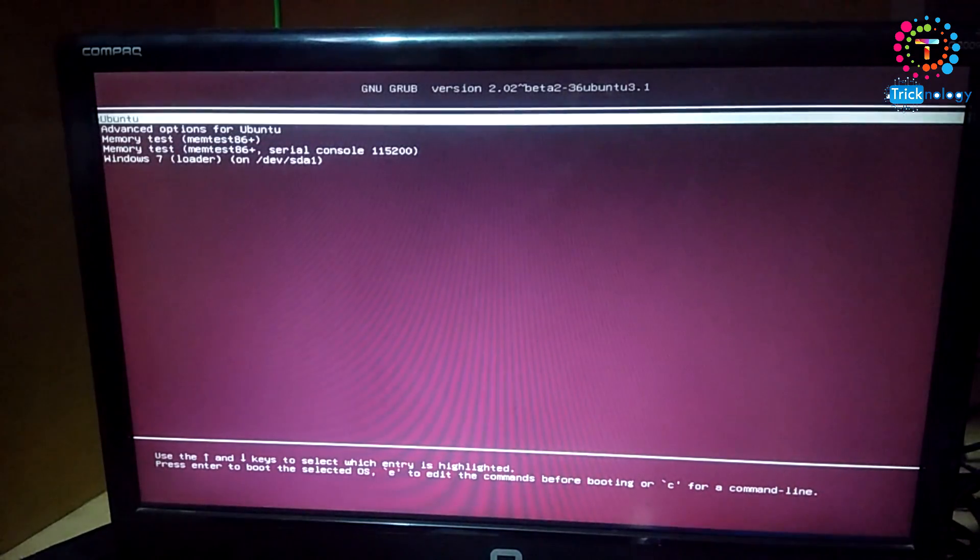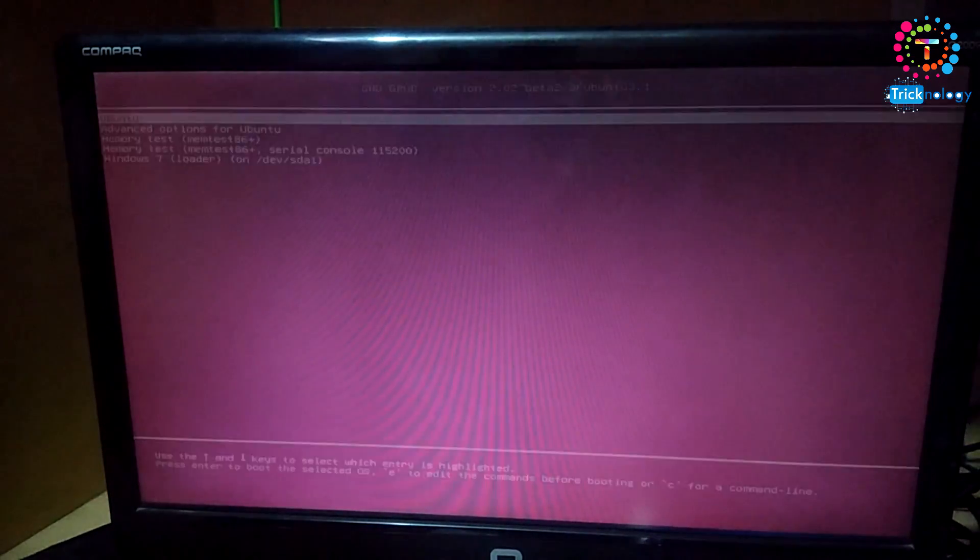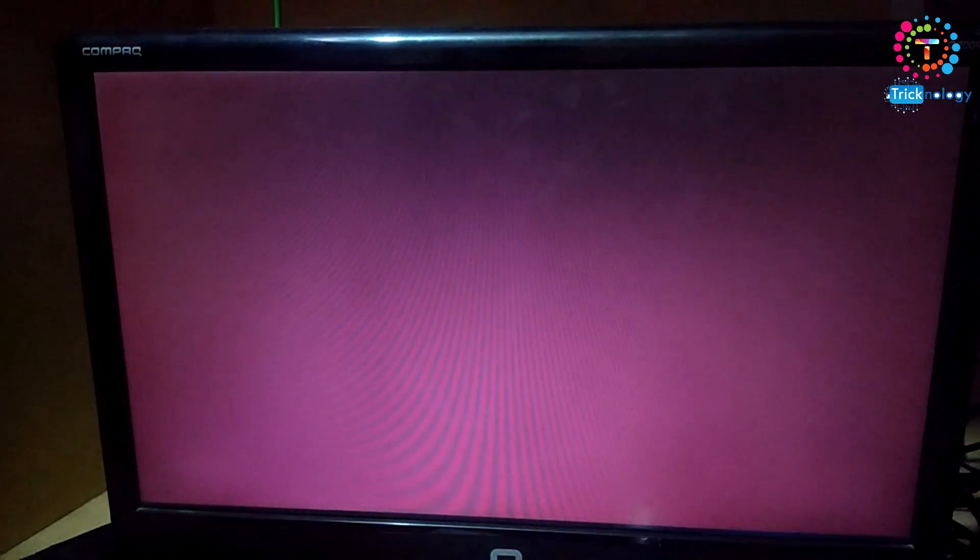I will choose Ubuntu to show you guys how it works actually.